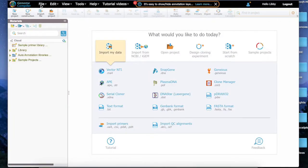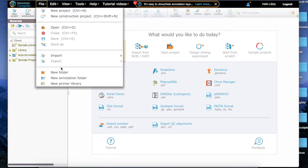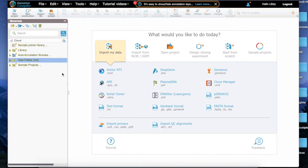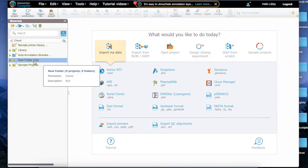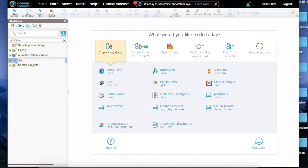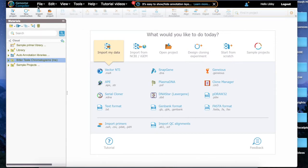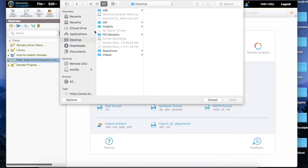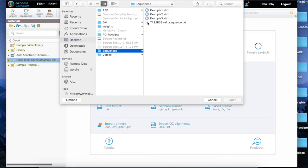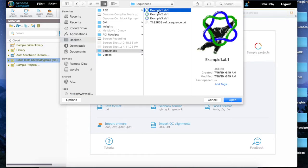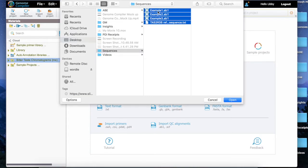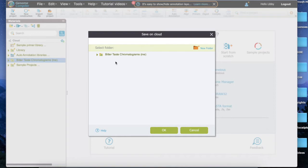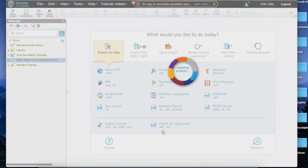First, we're going to upload all our sequence files. Click File and then click New Folder. A new folder will appear in the sidebar. If you want, you can rename this folder by right-clicking or control-clicking if you're on a Mac and selecting Rename. I named mine Bitter Taste Chromatograms. Now I need to fill the folder with the sequences I want to use. Click the Import File button in the upper left corner of the screen. It will ask you to find the sequences you want. Mine are on my desktop, so the folder is easy to locate. Select where you want to store the files, which for us is the Bitter Taste Chromatograms folder I just made.